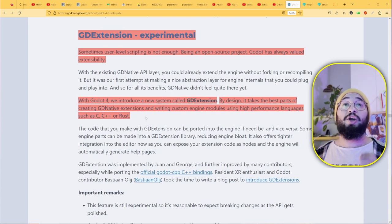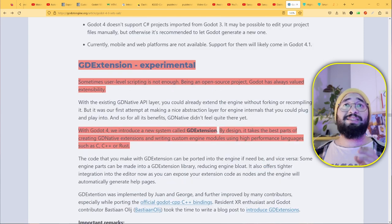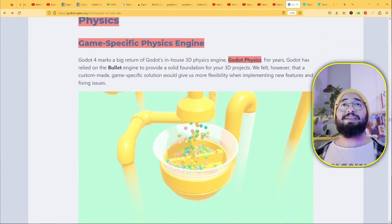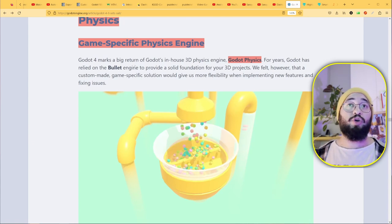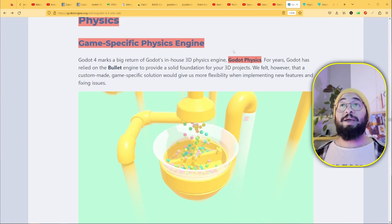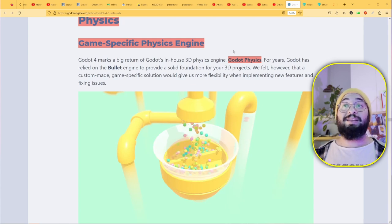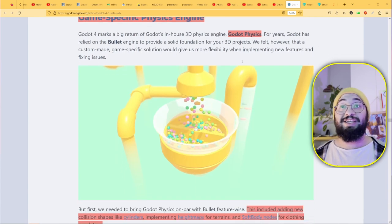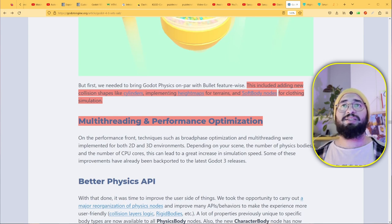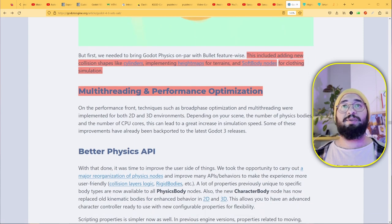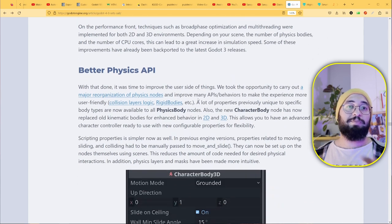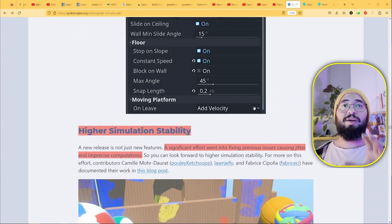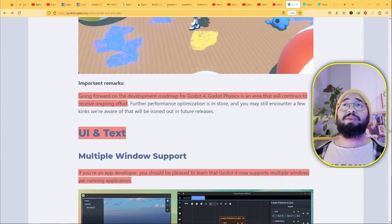Physics have been improved as well. There's now Godot Physics—they're not using Bullet anymore. This improves performance because now they know everything about their engine, can expand it, improve it, and fix bugs easily. There are some new collision shapes like cylinders, they implemented heightmaps for terrain, and soft body nodes for clothing simulation. There's multi-threading performance optimization as well. Everything here is done for better performance. Godot Physics is an area that will continue to receive ongoing effort.